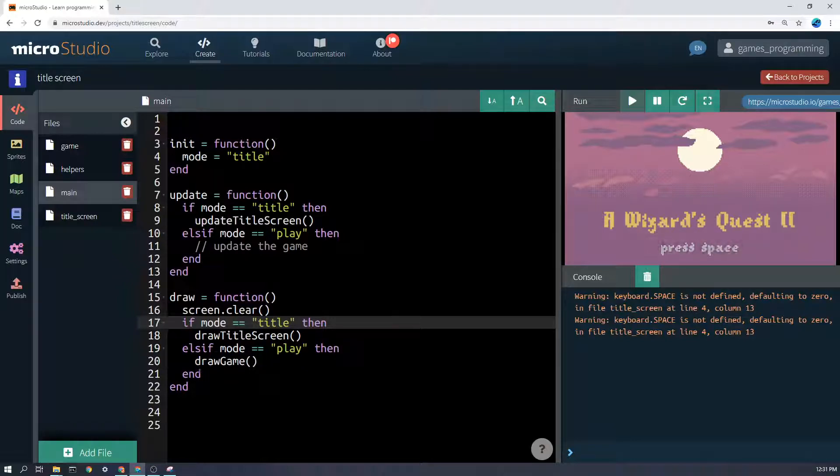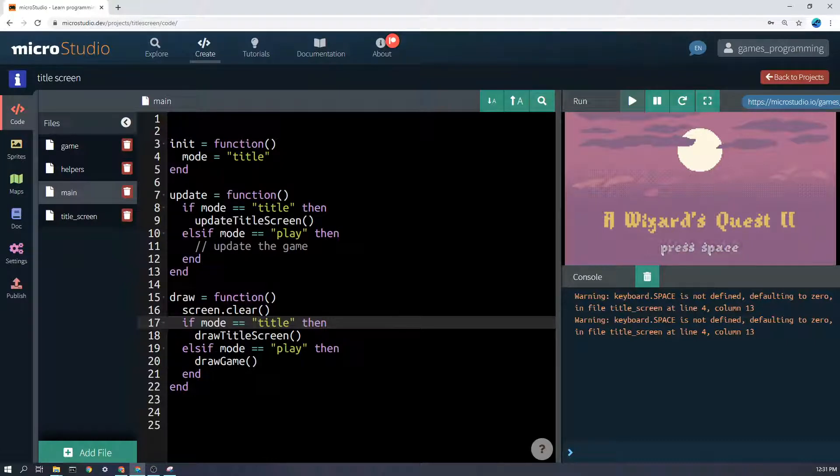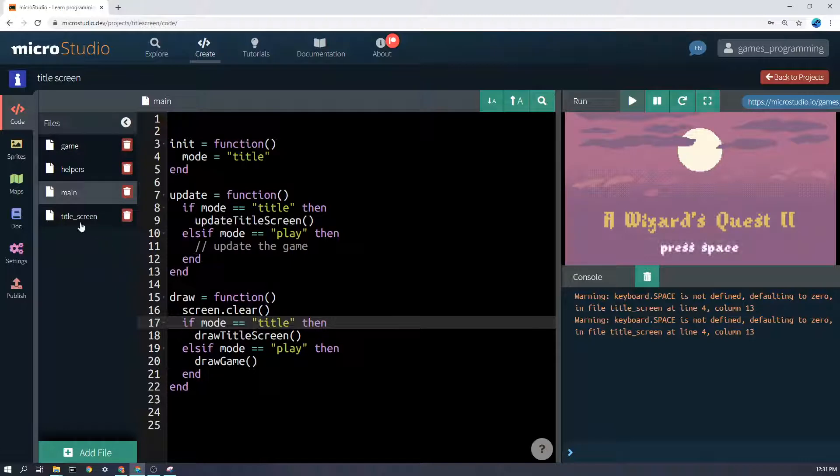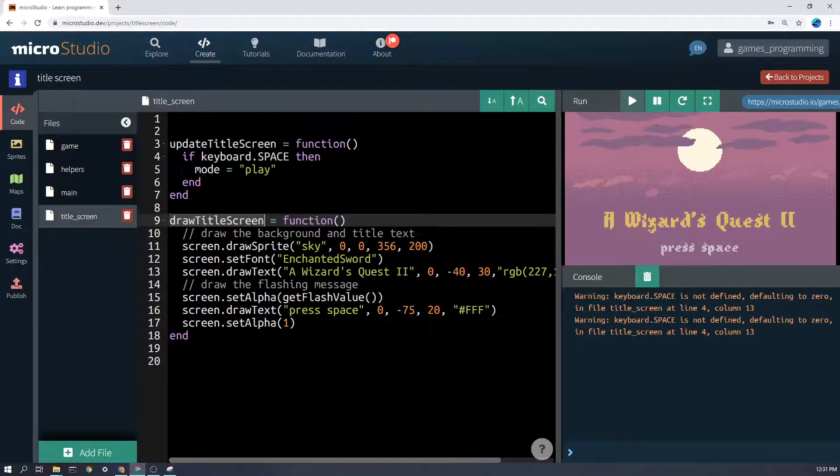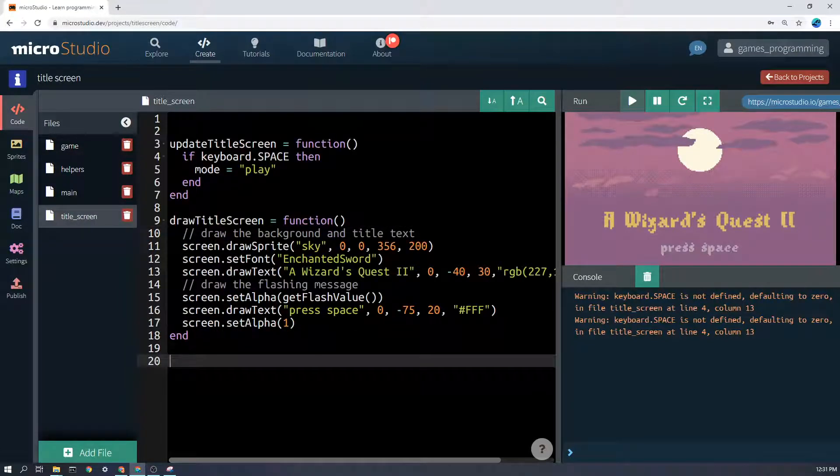I'm going to hide that. It's not important what that does. Yours will be different. Let's have a look at update title screen and draw title screen and how it works.